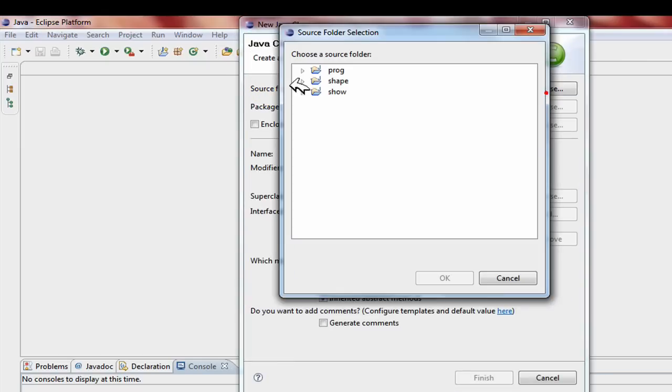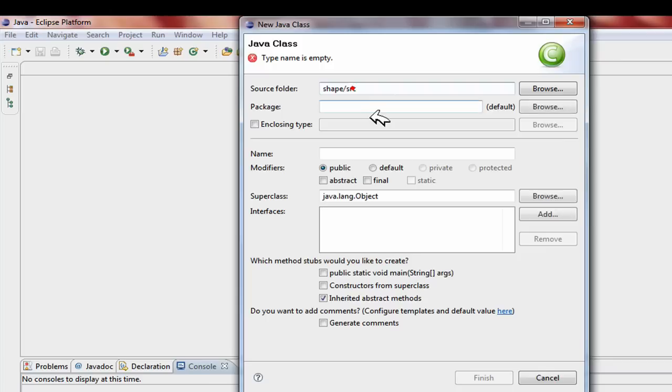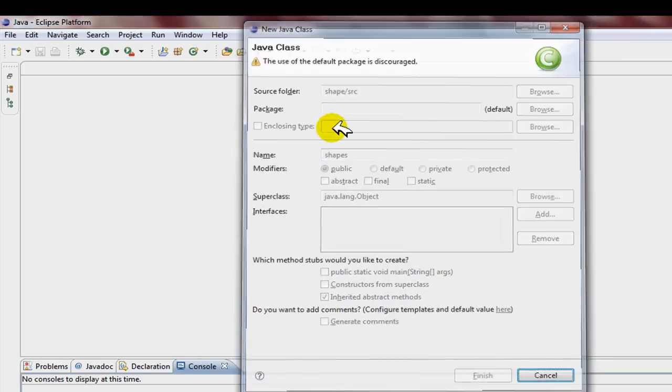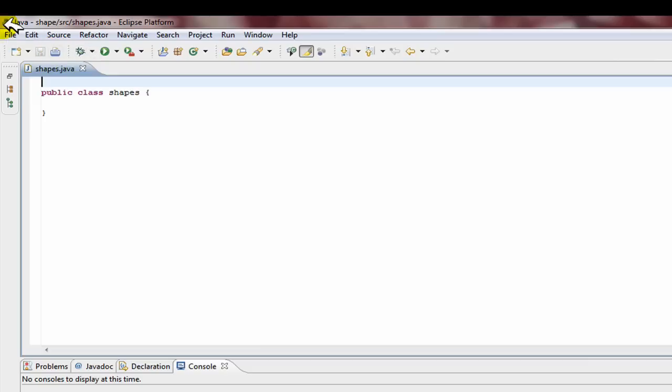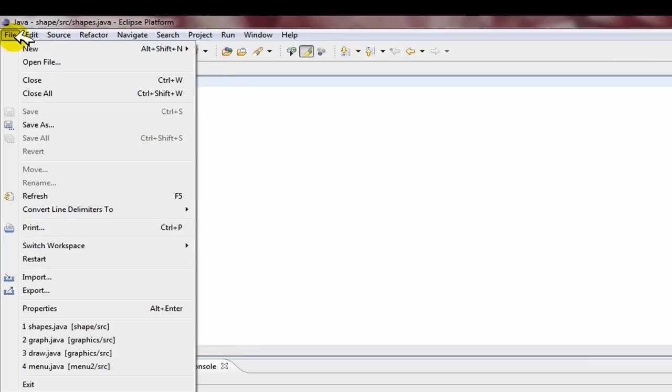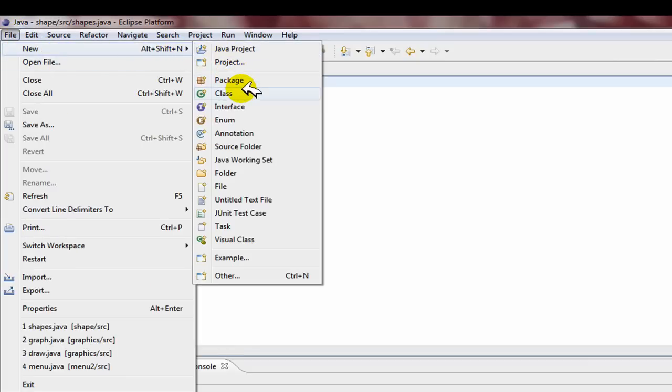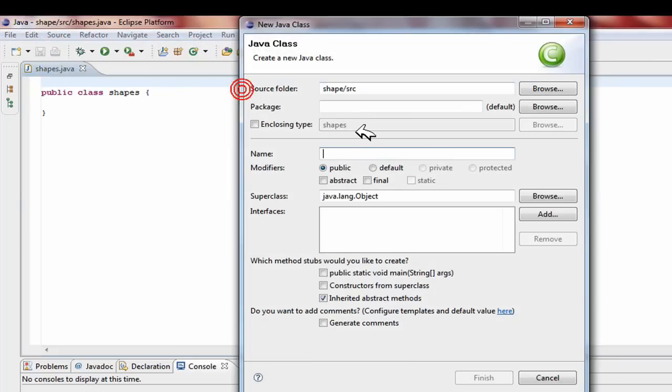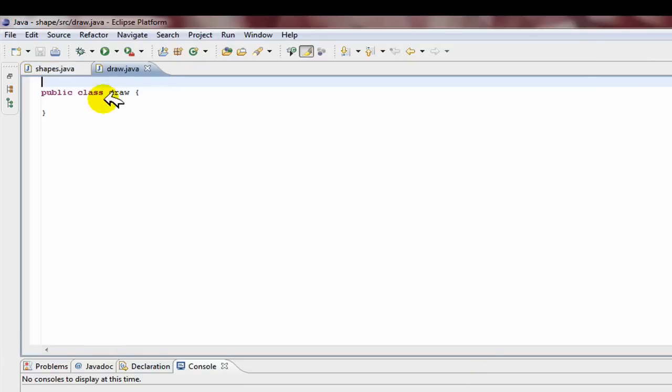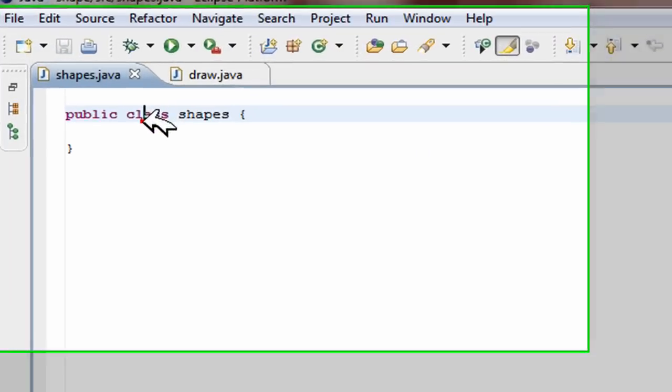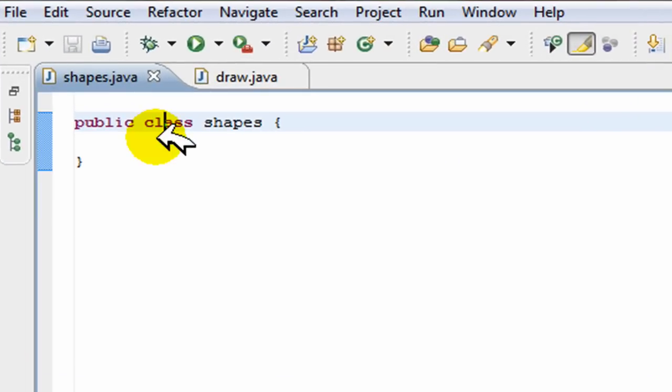So this time the only difference is that we're going to have to make two class files. So I'm going to make another one. There's many ways to do this but I'm just going to use this way and I'll call this one draw, and you'll see in a second why.